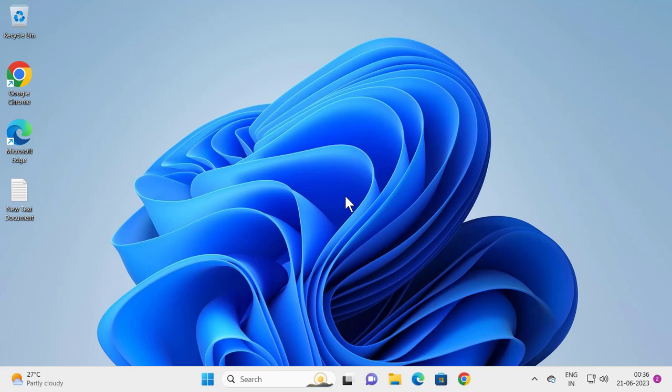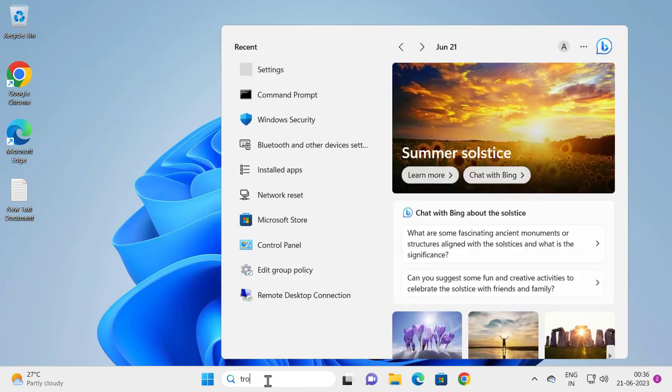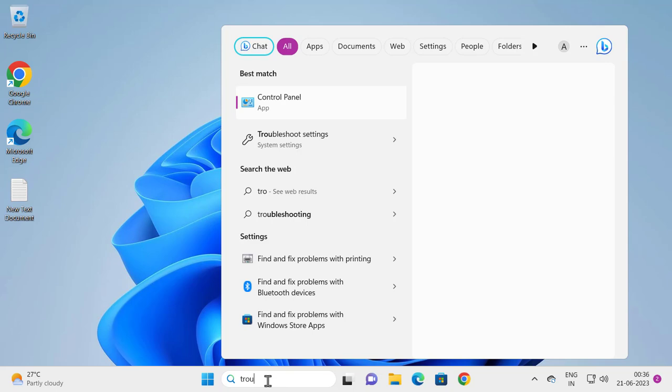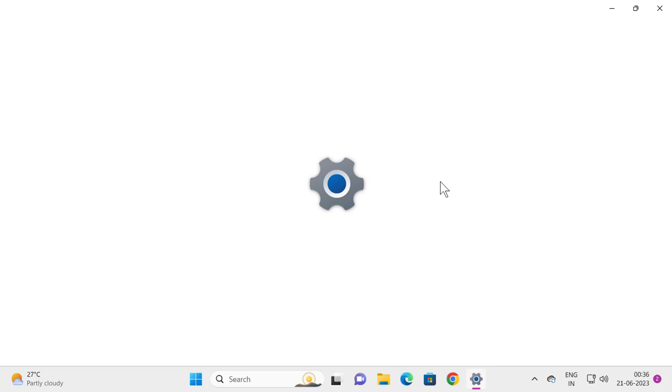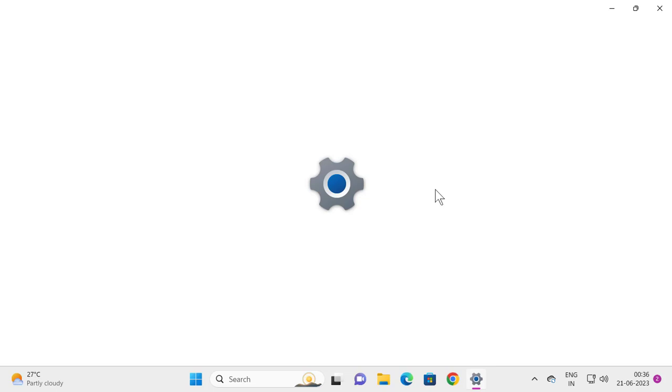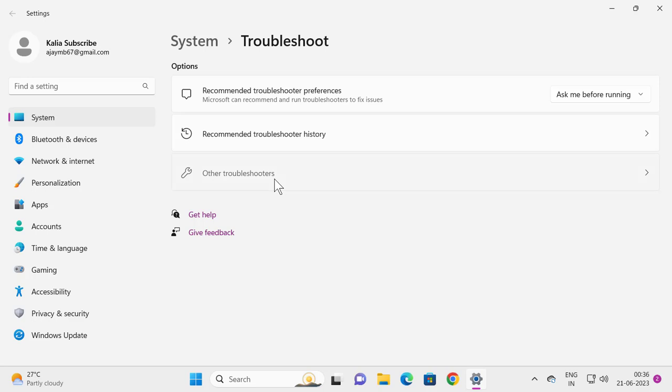For that, go to search window and type troubleshoot. Open troubleshoot settings, select the other troubleshooters.